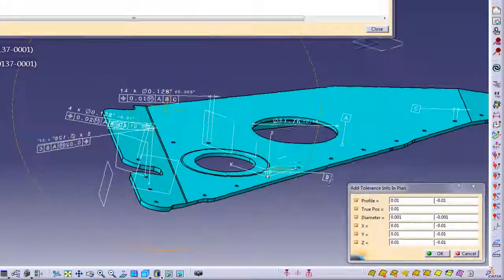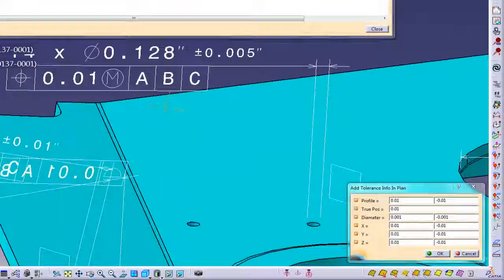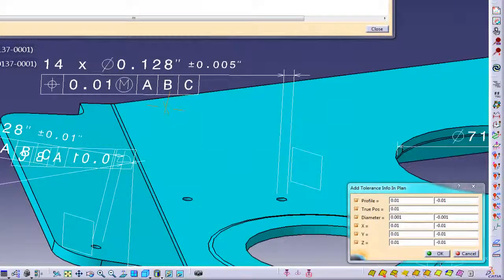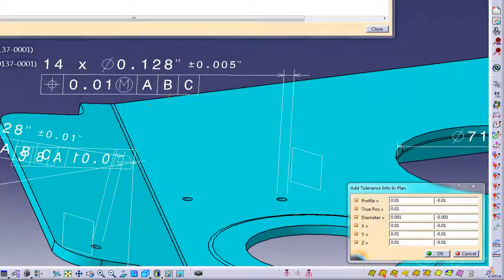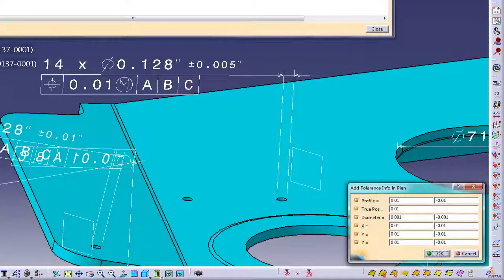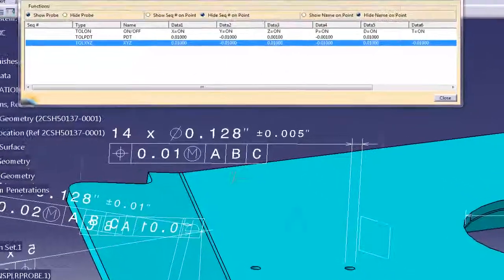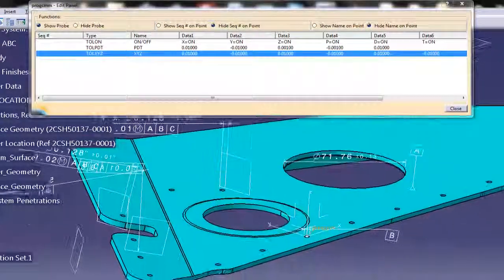The programmer can then define the starting tolerances based from embedded tolerance information in the CATIA MBD model.